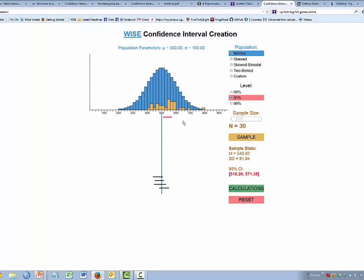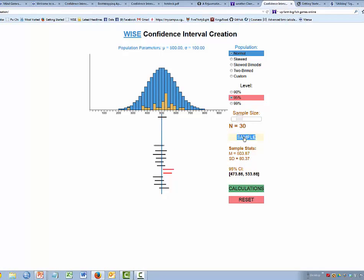Here is somebody who has a very nice sample that looks reasonably normal, but their confidence interval does not include the population mean. They are blissfully unaware of this. Another person missed it. We would expect, on average, about 1 out of 20 would miss it.